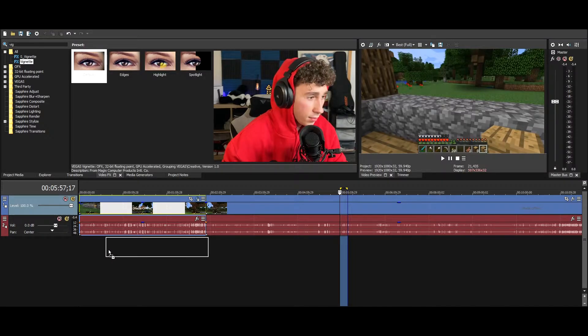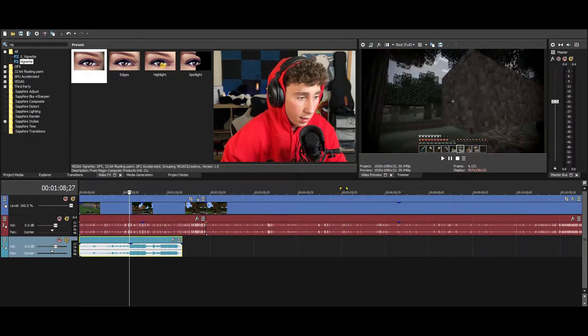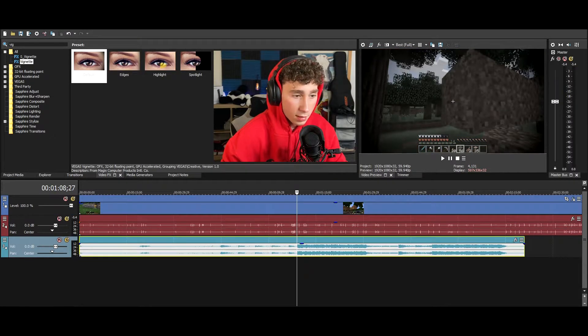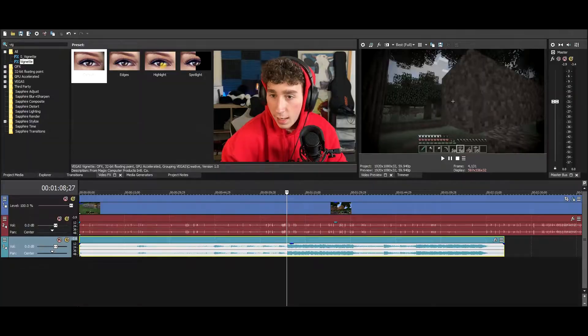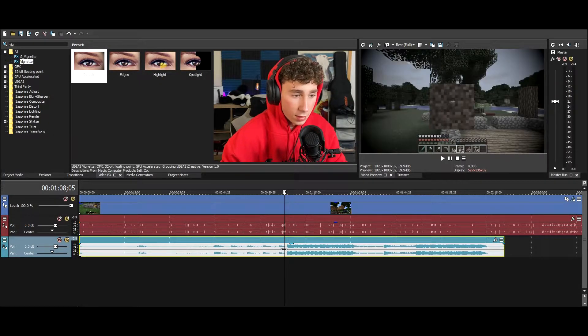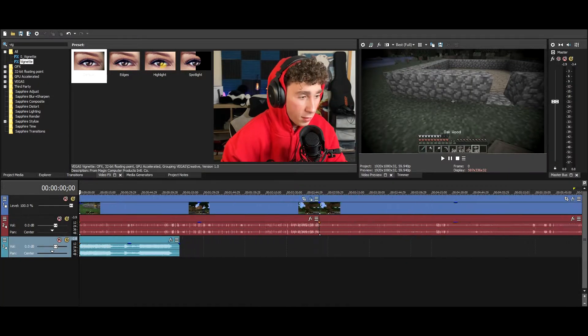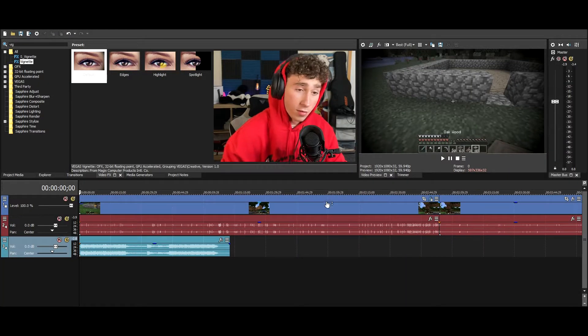Basically just find some copyright-free dramatic or uplifting music. I downloaded some no-copyright epic war music. And so then boom — besides the commentary — this is pretty much what Dream's intros look like.